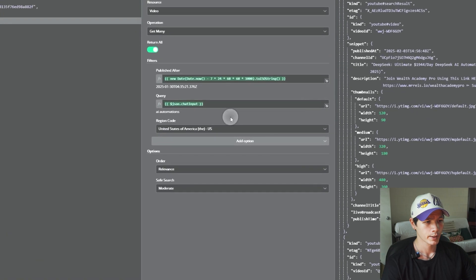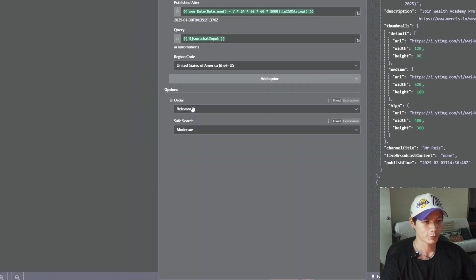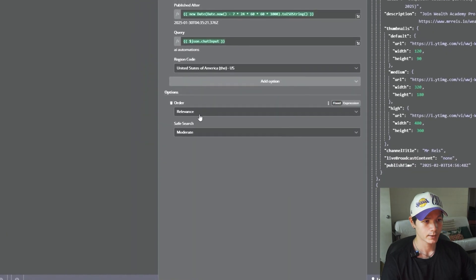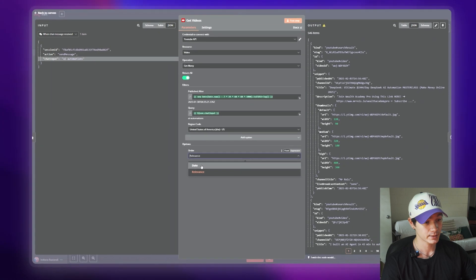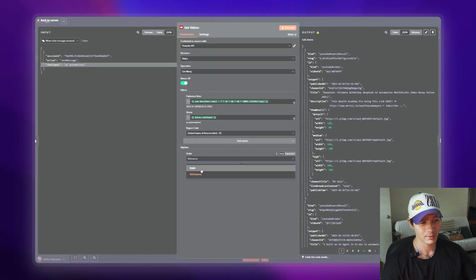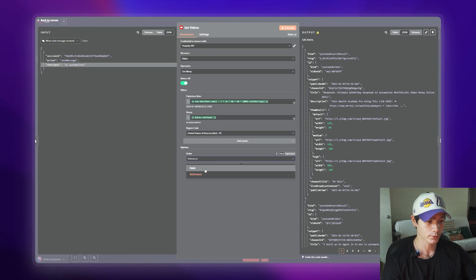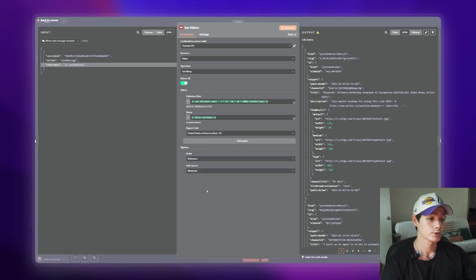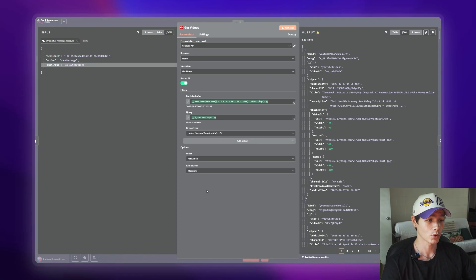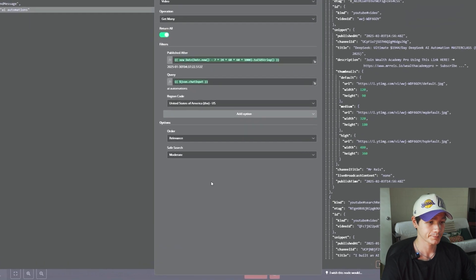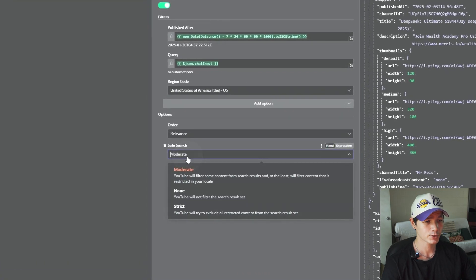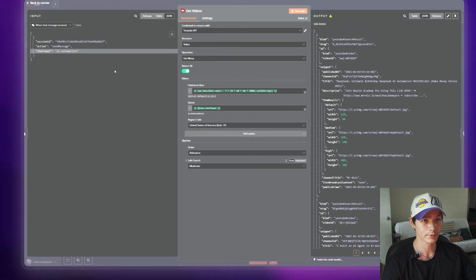For the options, the order can be set as date or relevance. We don't want date because we've already set a 'Publish After' date, so that's not really useful anymore. The one I would set is relevance, because everything is relevant to what we're actually asking of it. Safe search is set as moderate — that's absolutely fine.